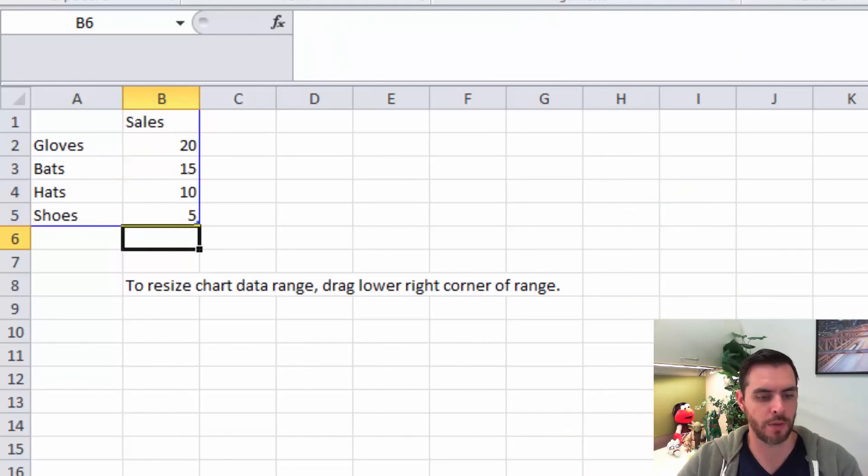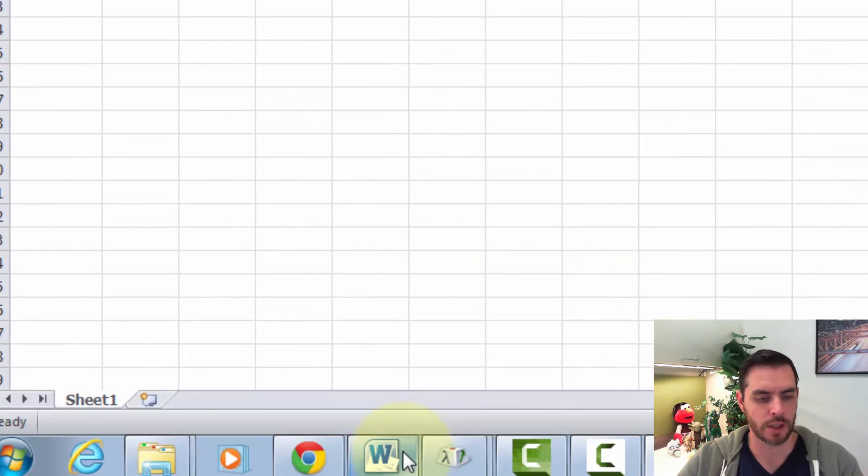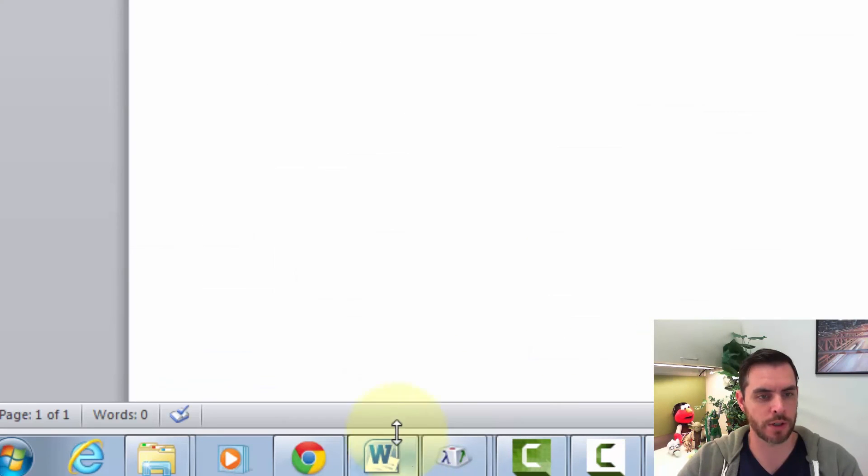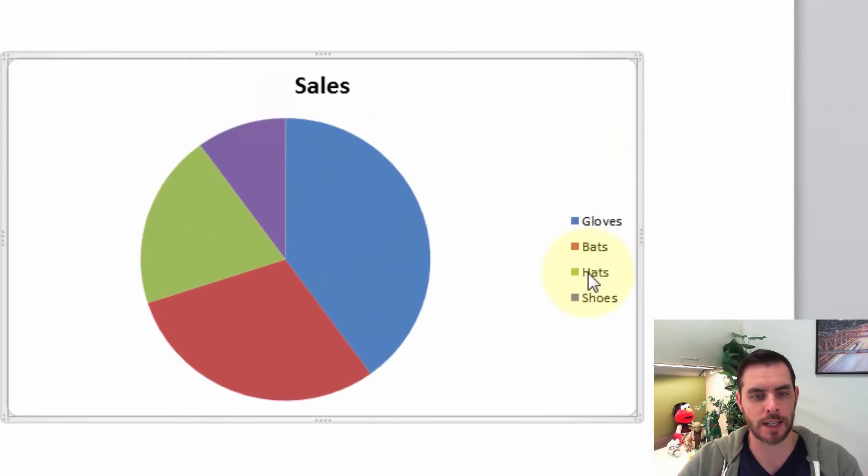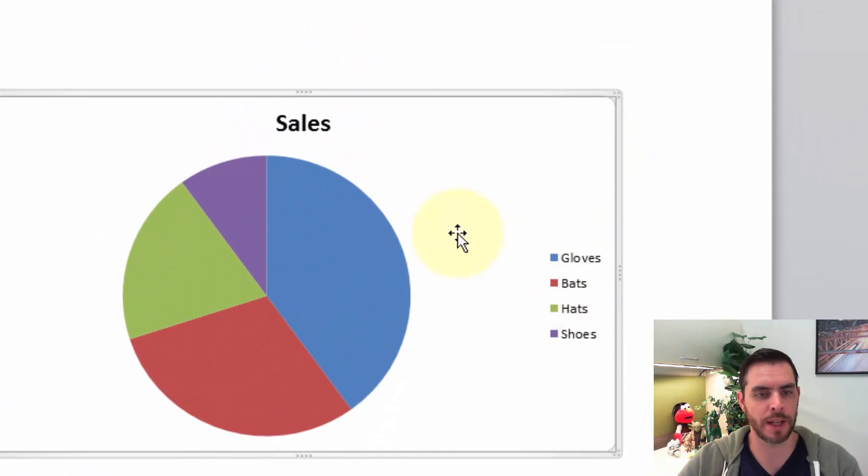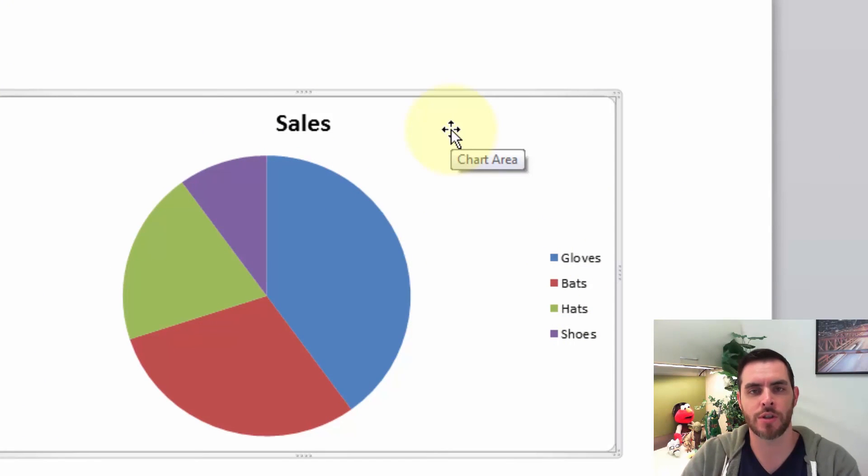Great. Now if we switch back over to Word, you'll see that all that data has automatically updated. And that's how you insert a chart into Microsoft Word.